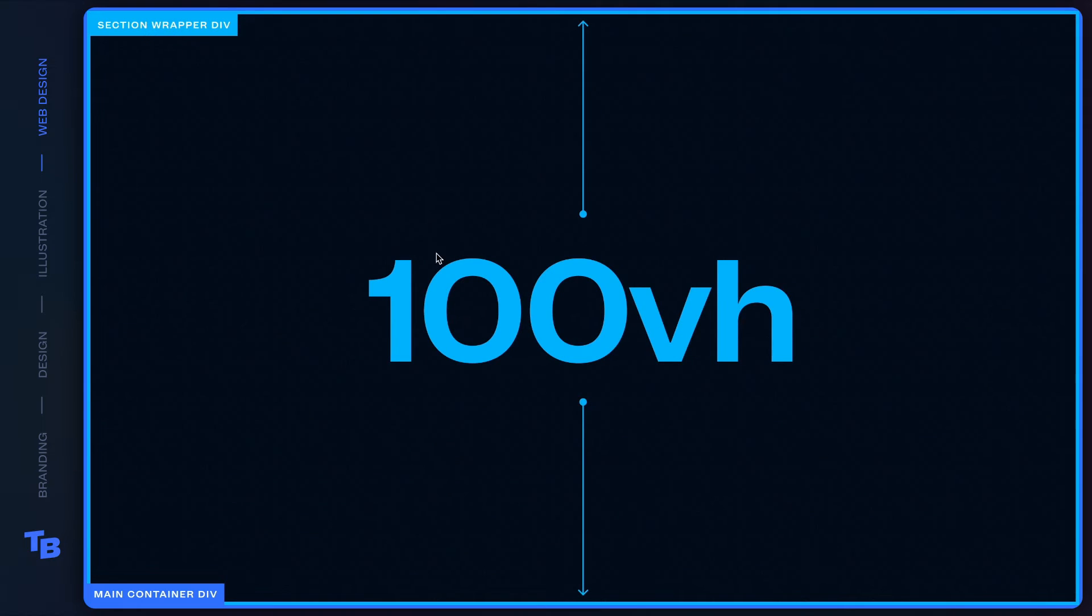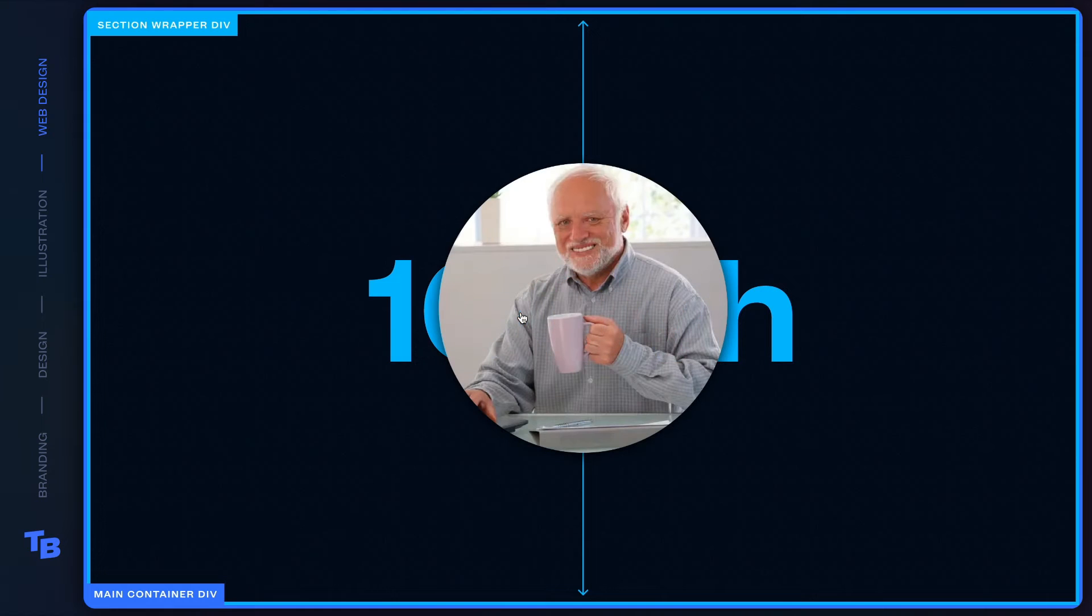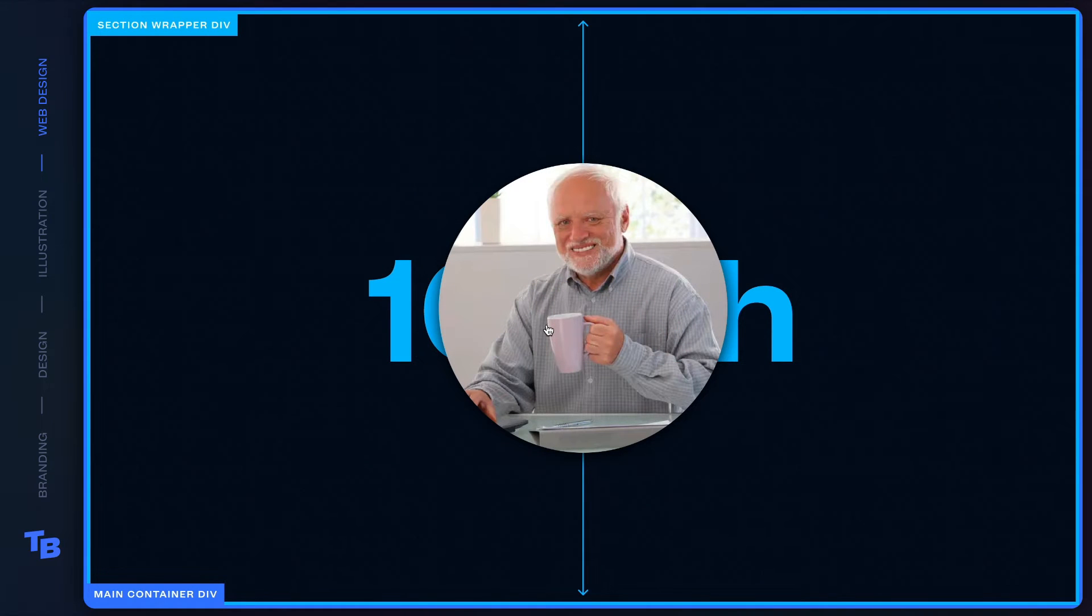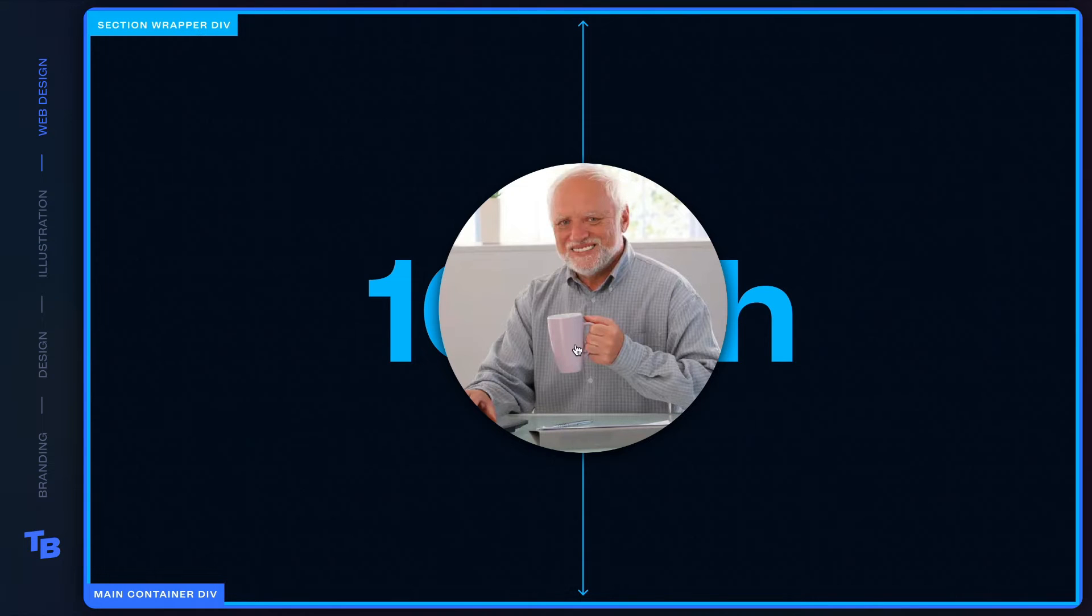all right, we want this section wrapper to be a hundred viewport height tall and a hundred percent wide. And then we applied the relative to this section wrapper div. The reason we did that is we're basically saying anything that is absolute positioned in the section wrapper div will stay within the section wrapper div, which is essential to building out this full bleed image section.